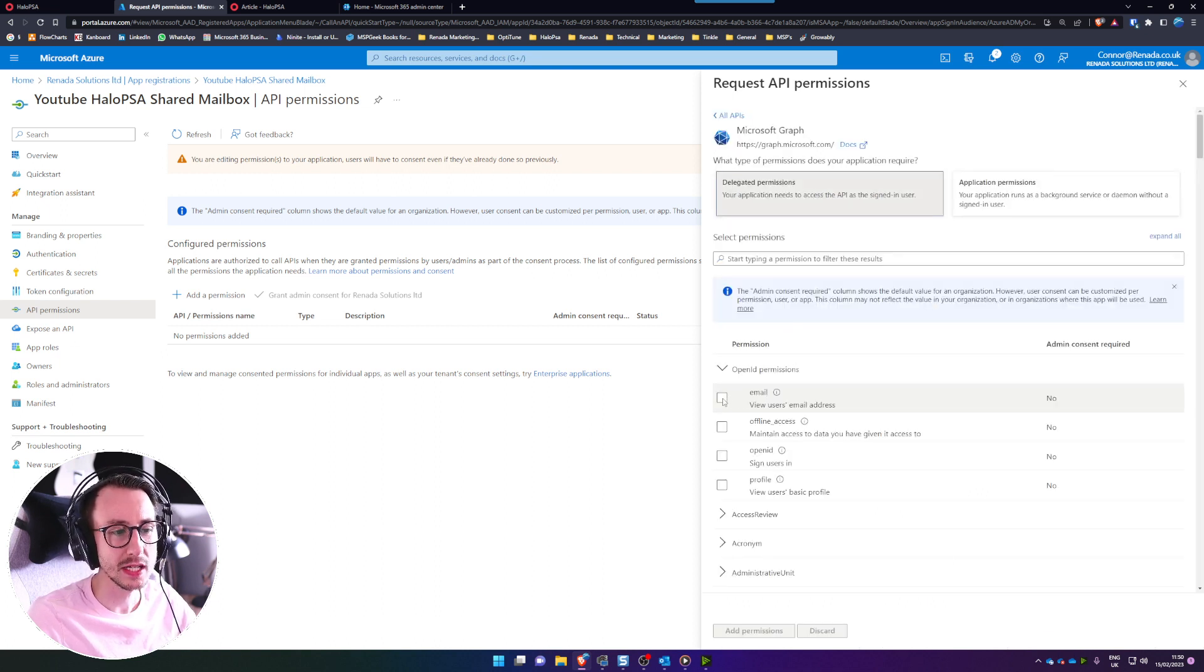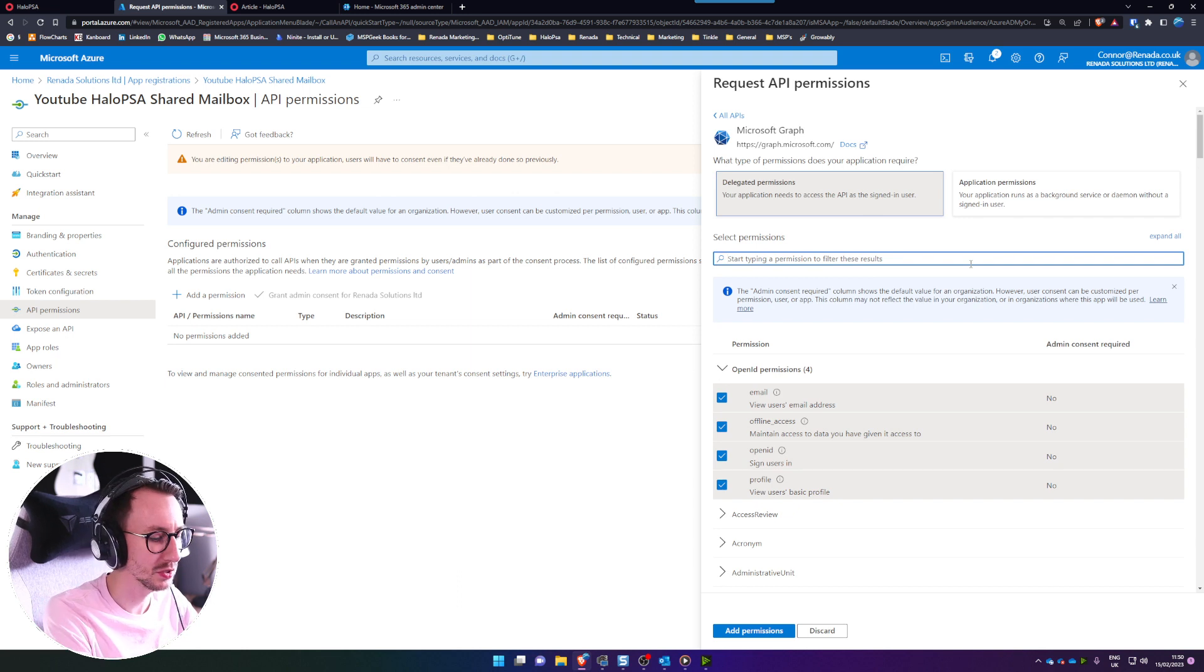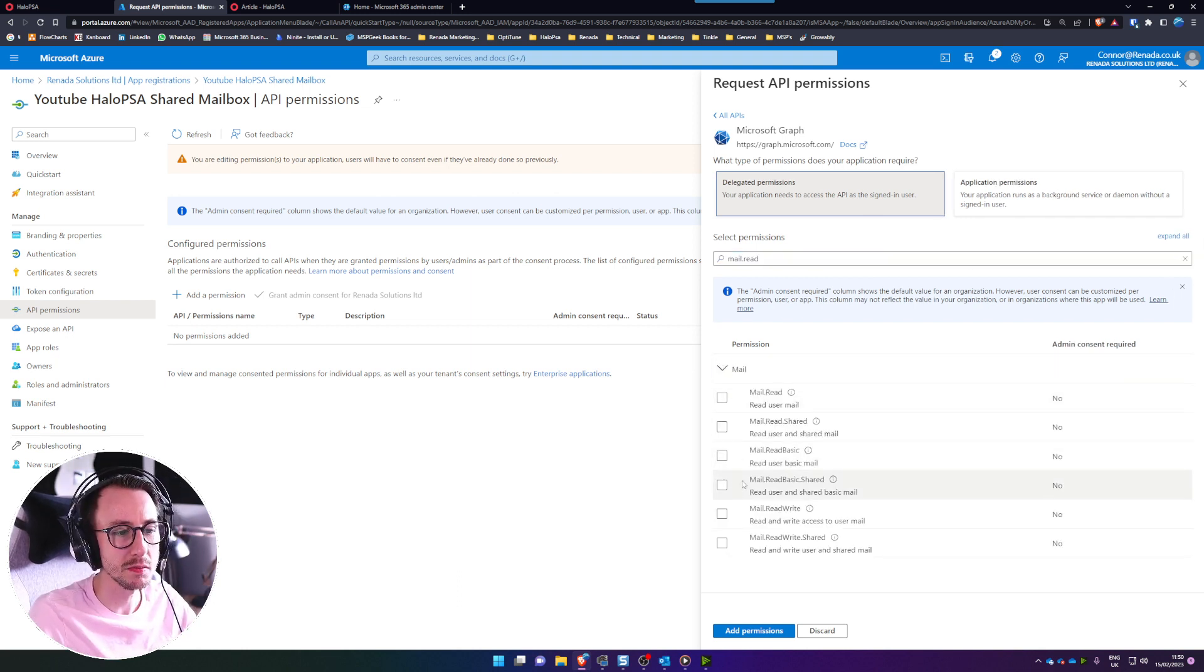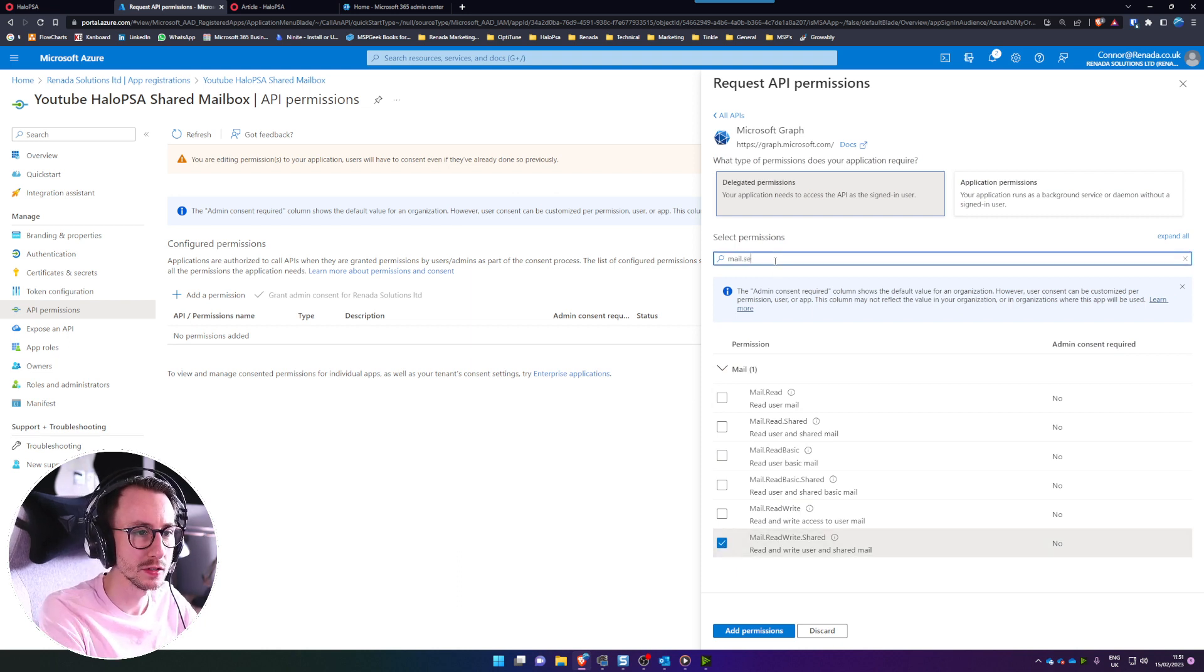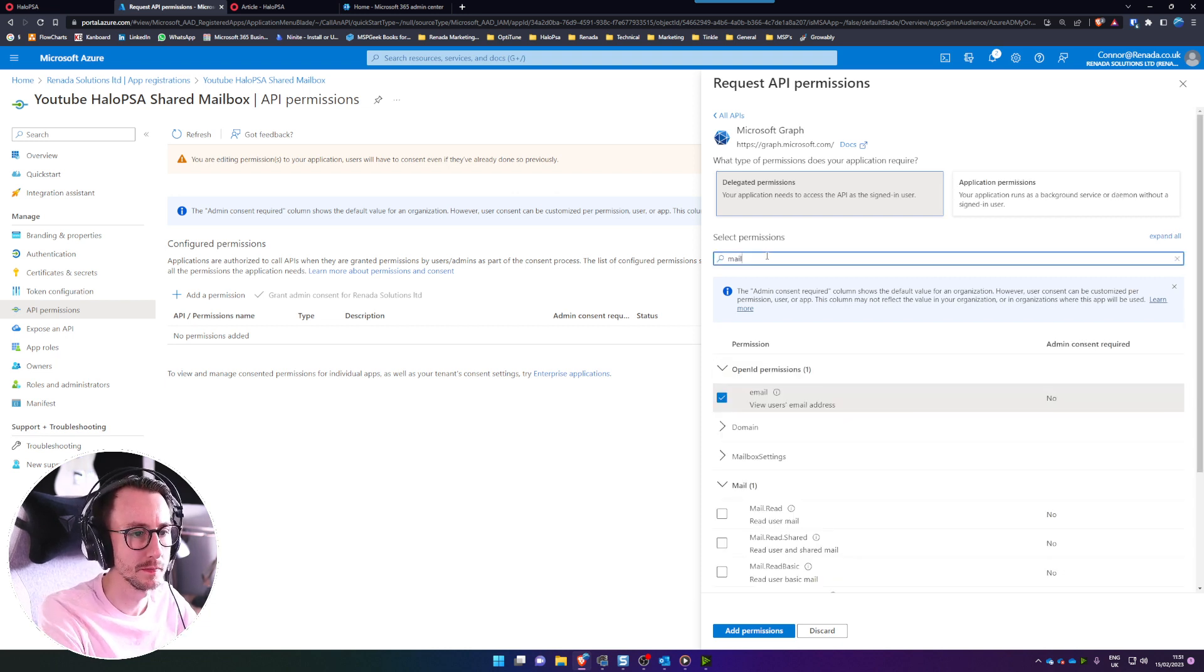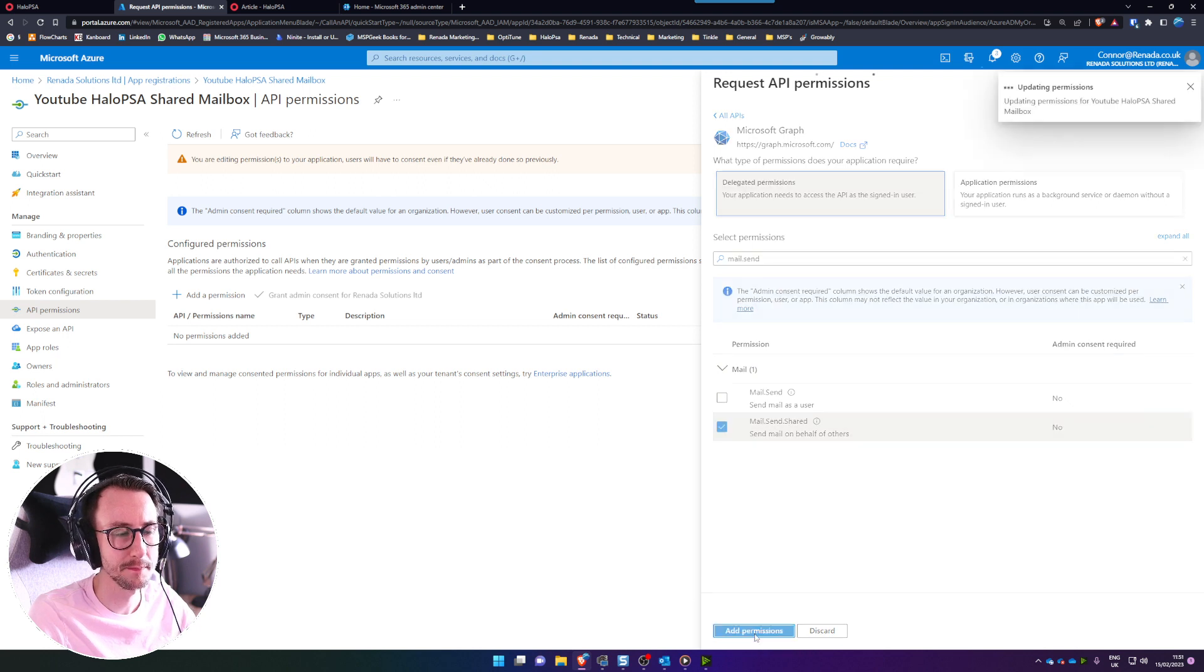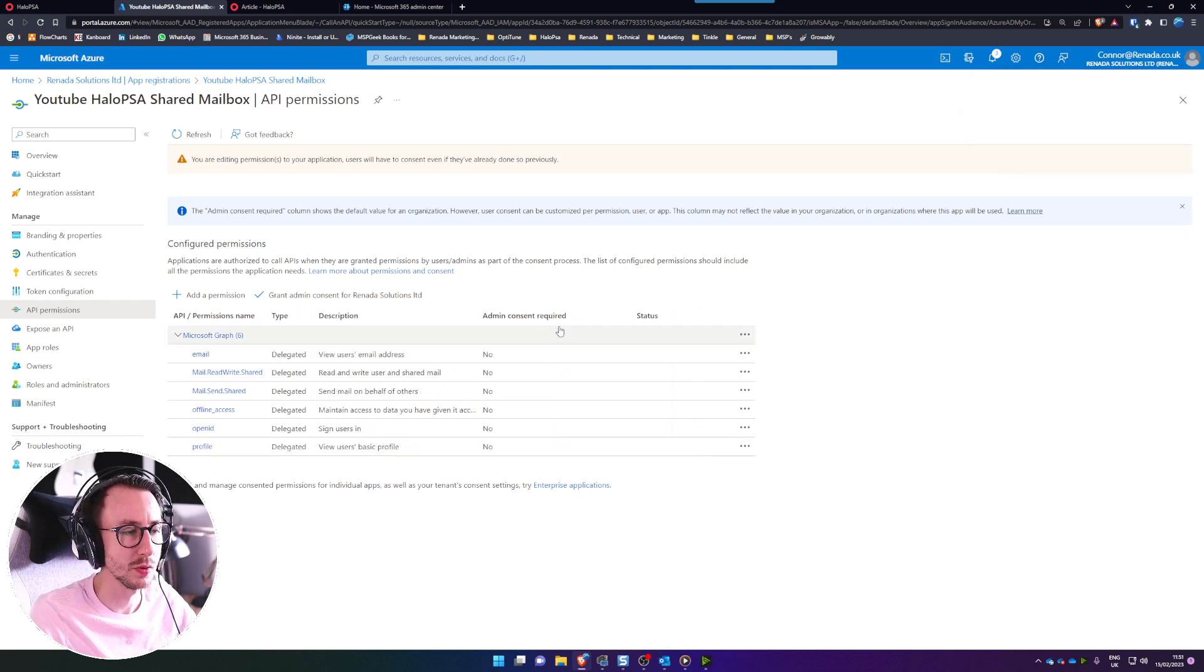This time we need email, offline access, open ID and profile and then click in the box and type in mail.read and we're going to need mail.readwrite.shared and then type in mail.send and then we need mail.send.shared and then click add permissions. There we go and we do not need to grant admin consent because it is not required.